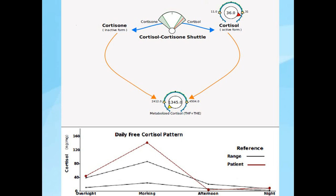Here's a patient with the exact opposite problem. This patient has elevated overall levels of free cortisol, yet when we look at metabolized cortisol to confirm that cortisol production is in overdrive, it's not — metabolized cortisol is low. This patient is hypothyroid, so their cortisol clearance is actually quite sluggish, causing elevated cortisol in the periphery throughout the day while overall production is low — a consequence of hypothyroidism.